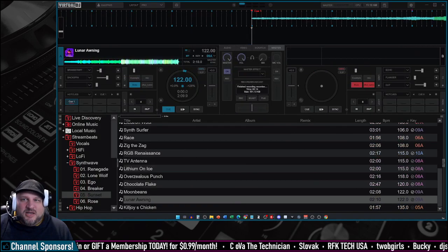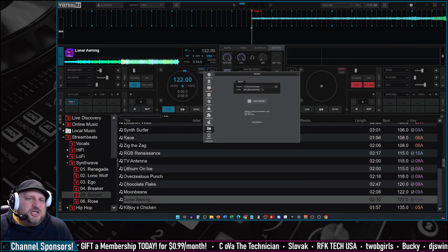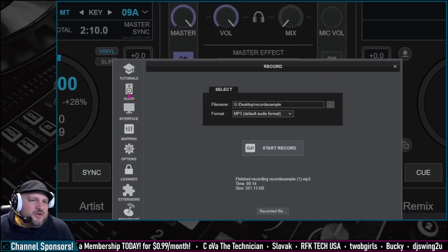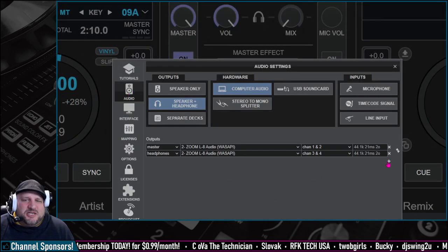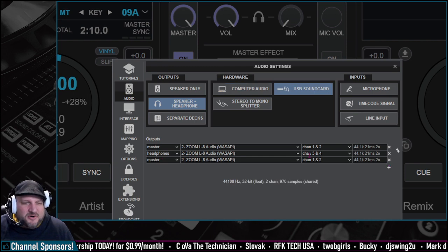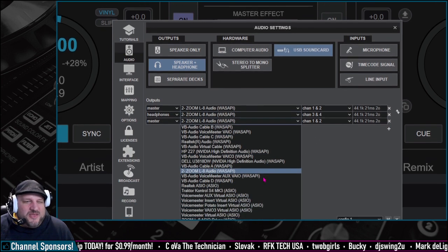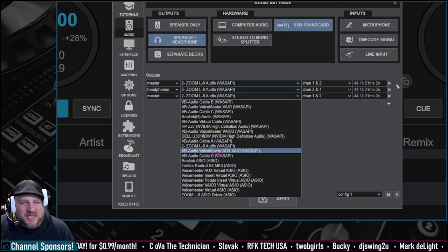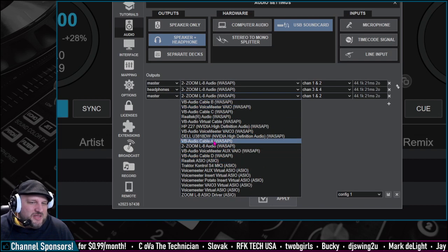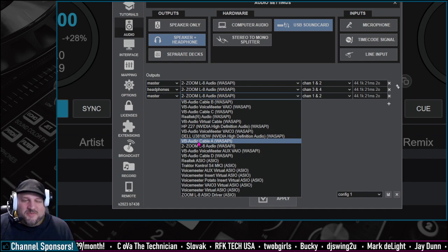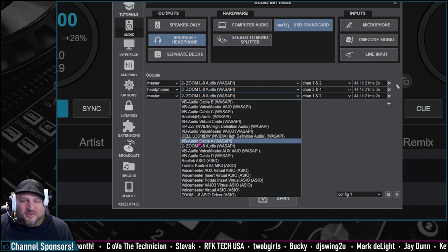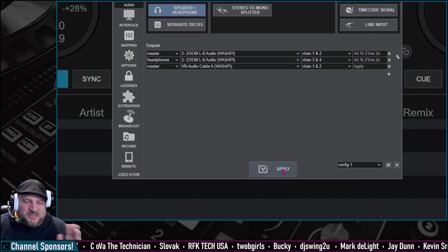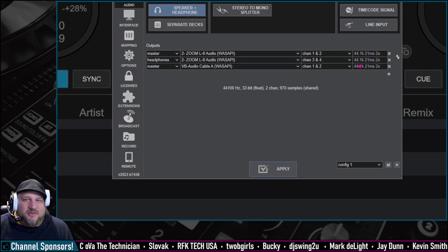Now, when we come back into Virtual DJ, the only change you're going to have to do on your audio, let's just go to the audio tab, is we're going to add an additional line out for master. So master, we are going to select our VB audio cable. I have obviously a ton of them because I do a whole bunch of stuff with these. So I'm just going to select the one that I know I like to use, VB audio cable A. You could do any other one of those. It's all up to you.